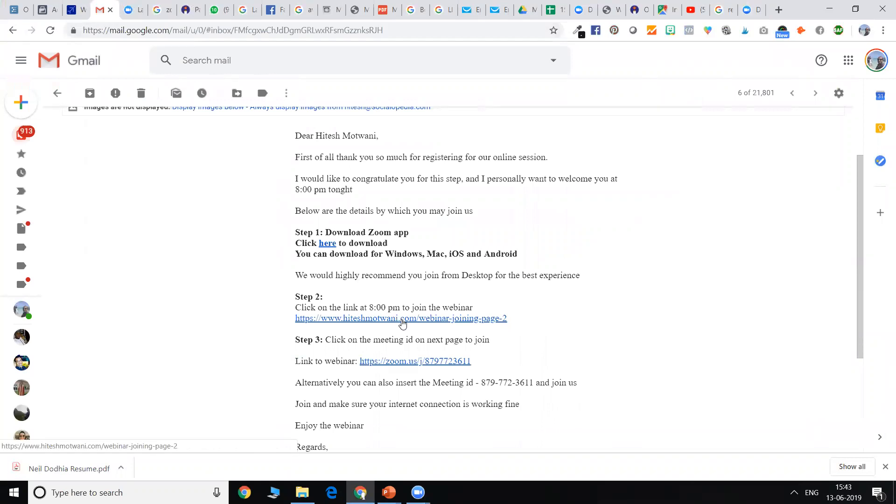I'm also going to put the registration link on WhatsApp group just in case if you haven't got the email, but my request is to please check your spam boxes. Click on this link over here.